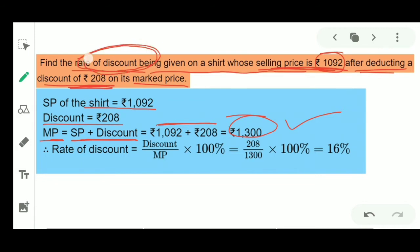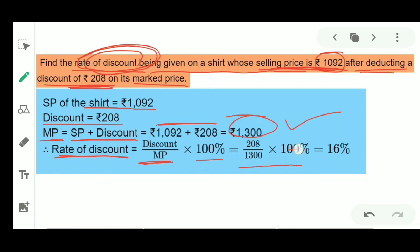Now we have to find the rate of discount. Rate of Discount = (Discount / Mark Price) × 100%. Putting the values: (208 / 1,300) × 100 = 16%. So the rate of discount is 16%.